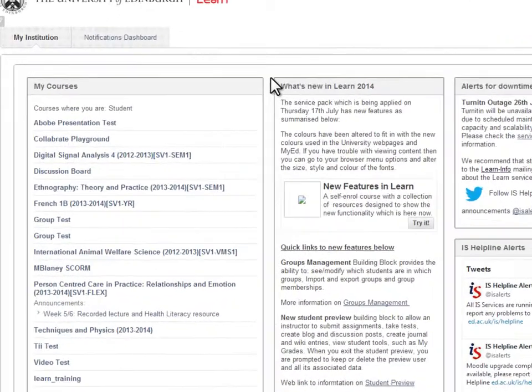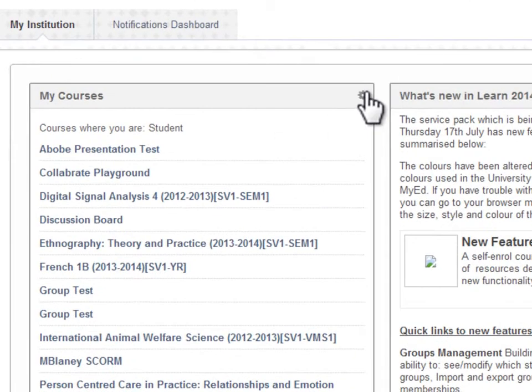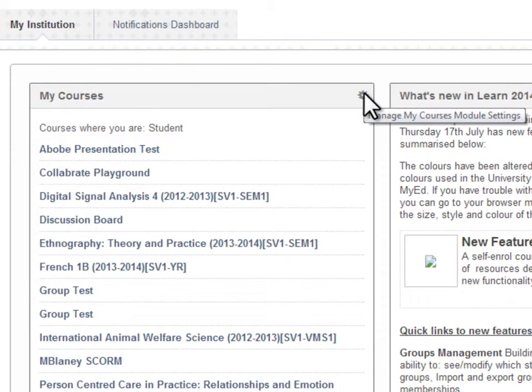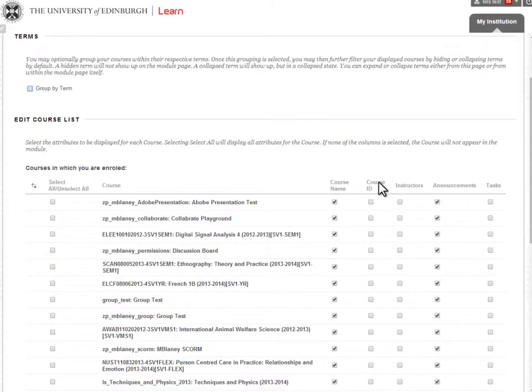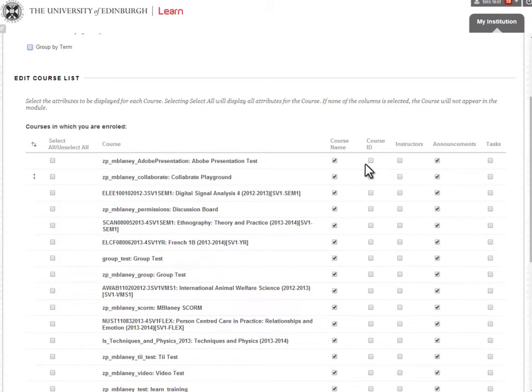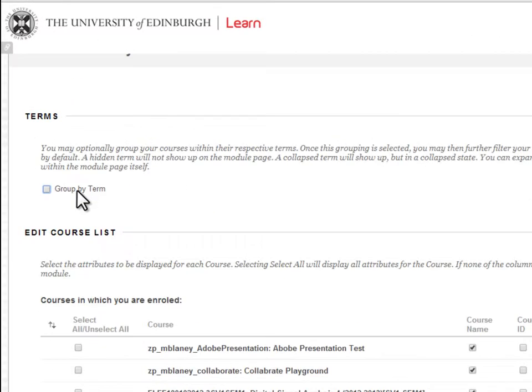In the top right-hand corner of the module, use Manage My Course Settings to hide courses from previous years or group courses by term.